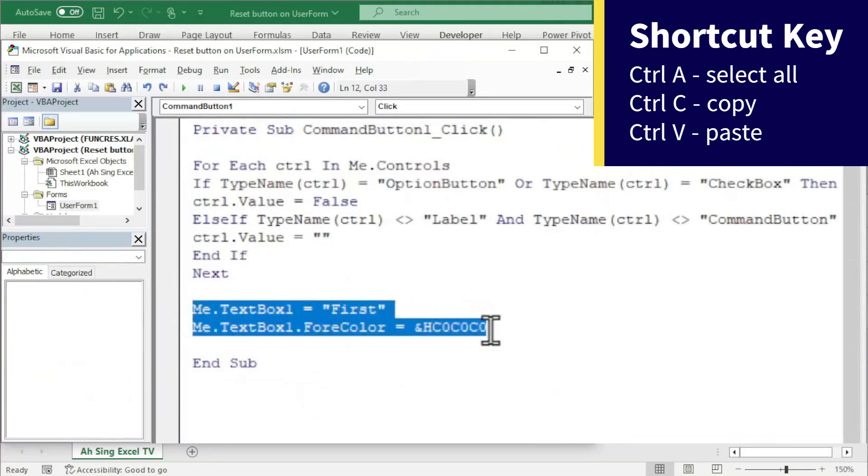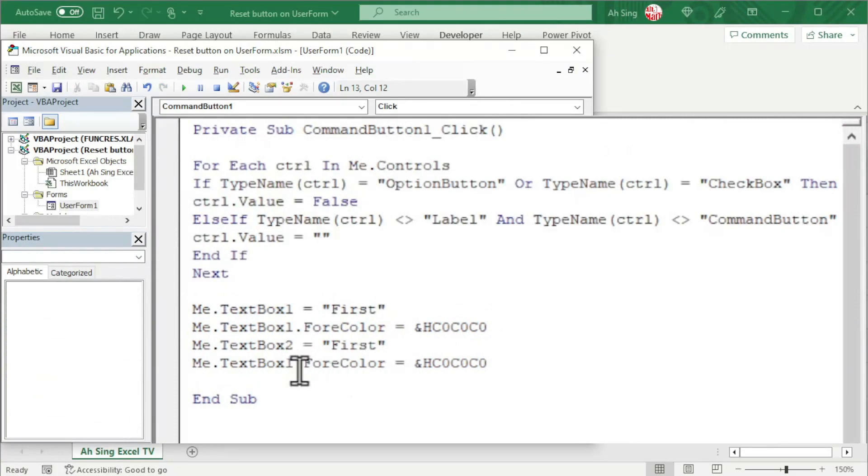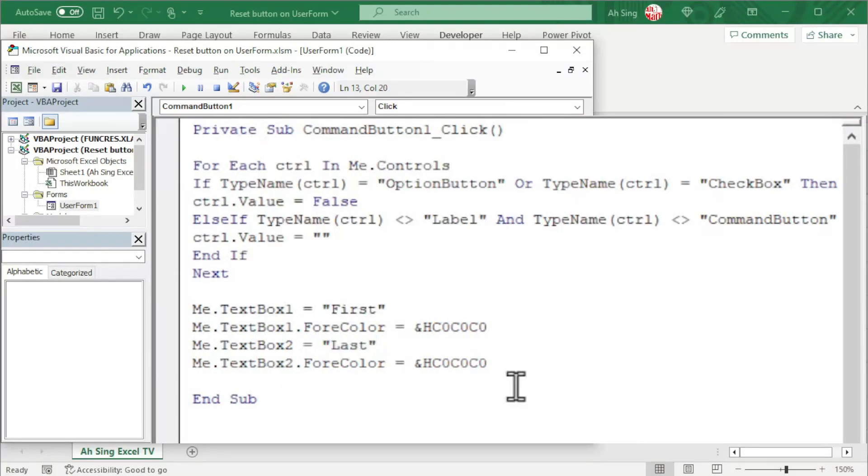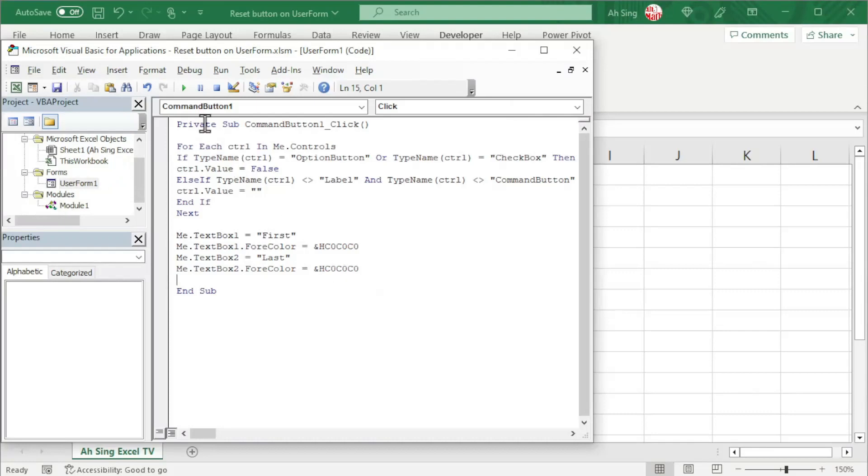Let's copy and paste to repeat the same things for the text box 2. Remember to change the number 1 to 2 and the words if needed. The coding to reset all controls on the user form is now done.